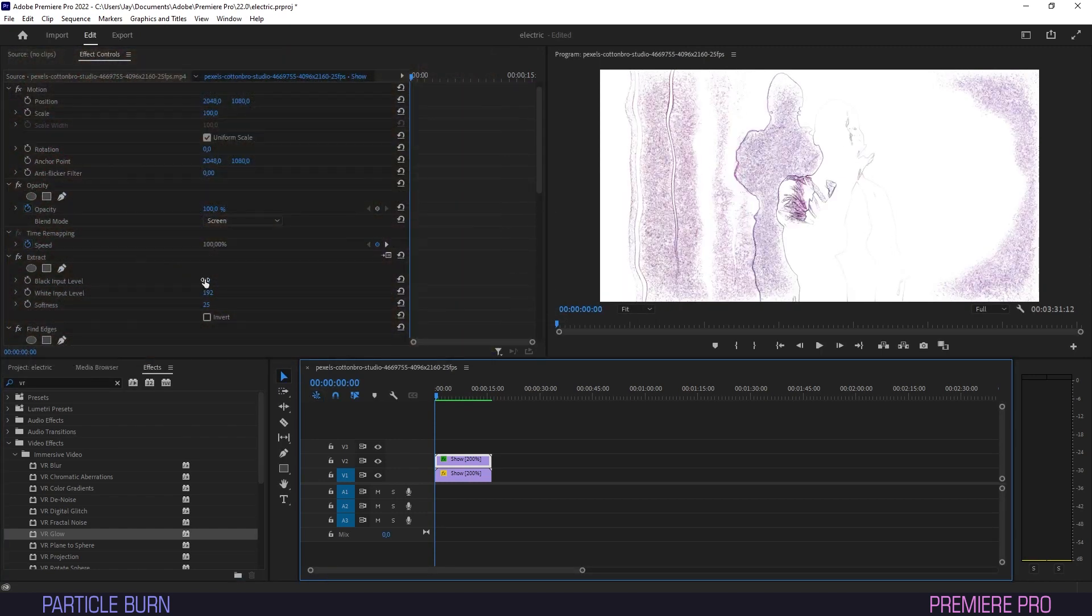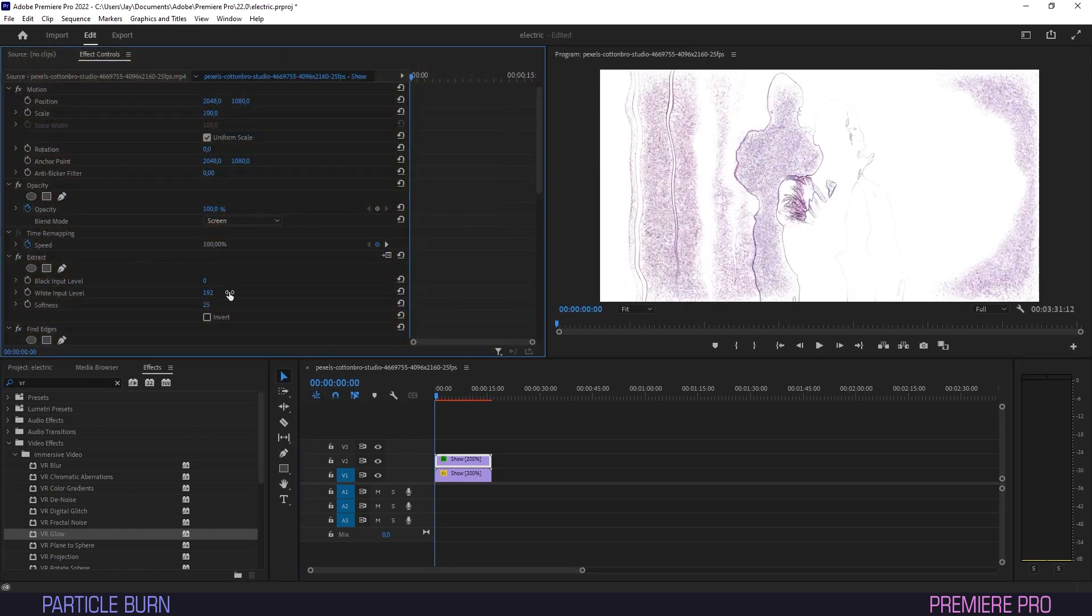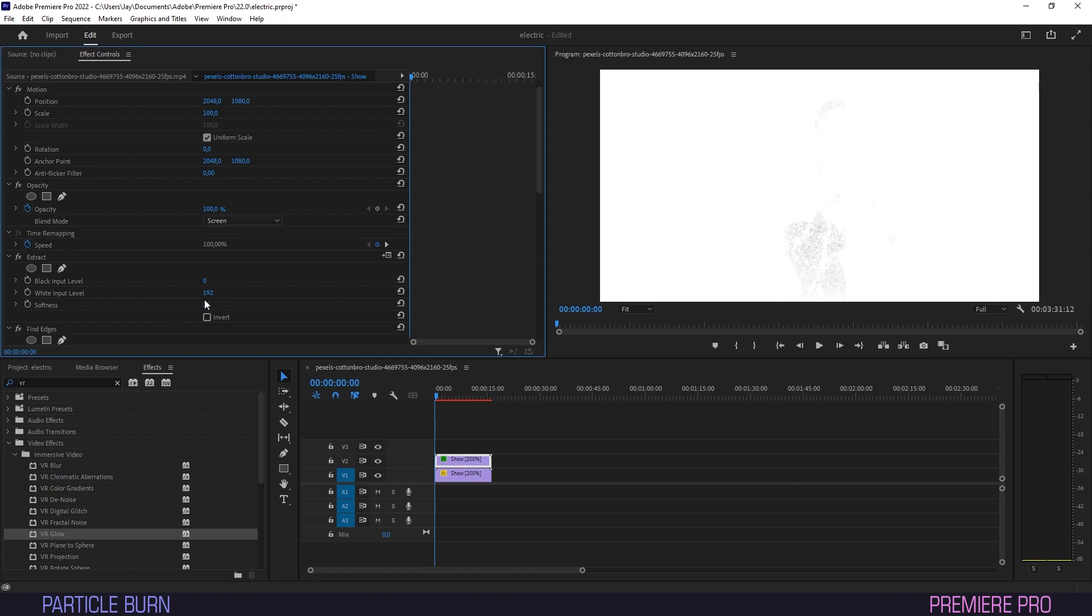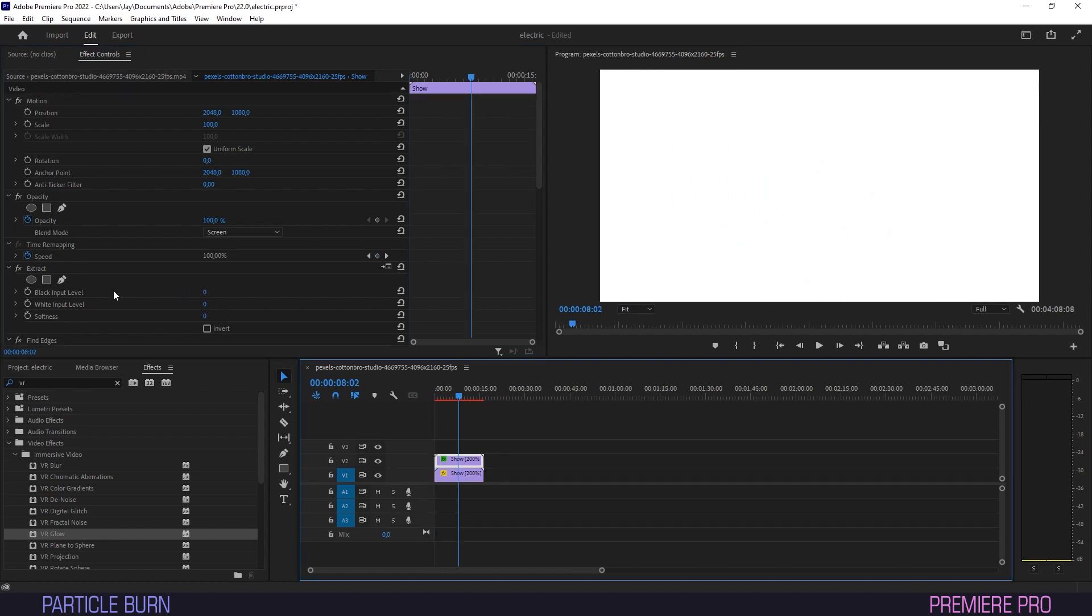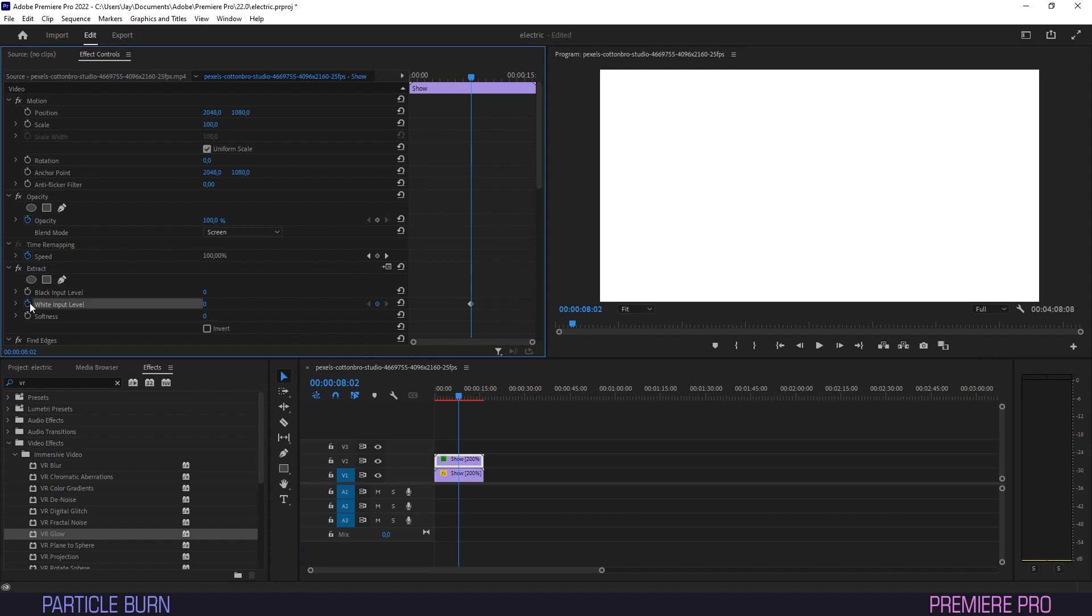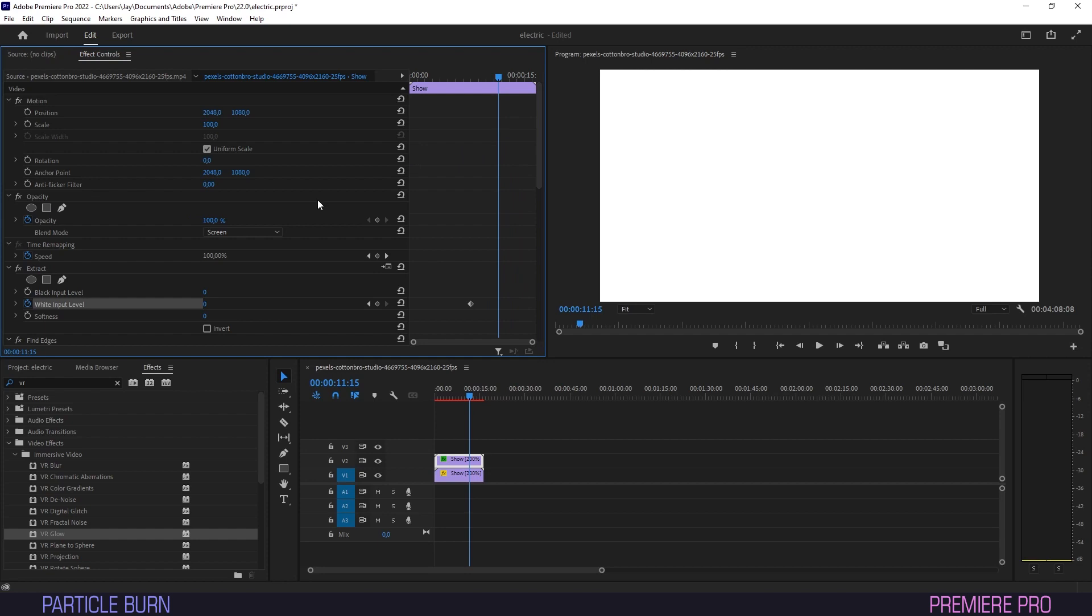Now we'll go into effect controls and under Extract, we'll bring all the parameters down to zero. Create a keyframe for white input level where you want the effect to start. Drag the timeline to where you want it to finish and drive it up to about 200, creating a second keyframe.